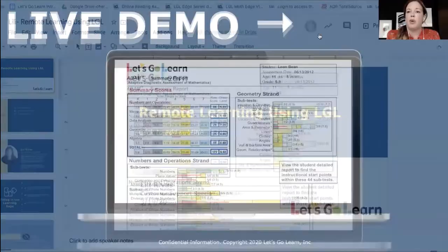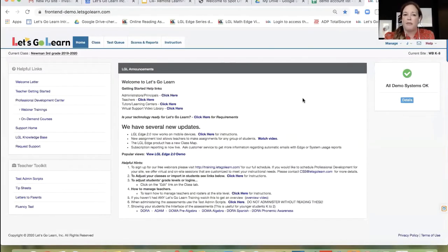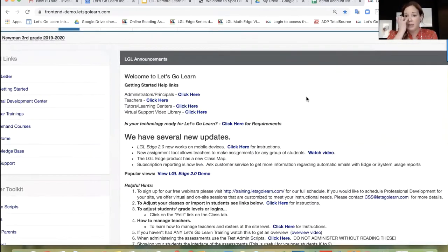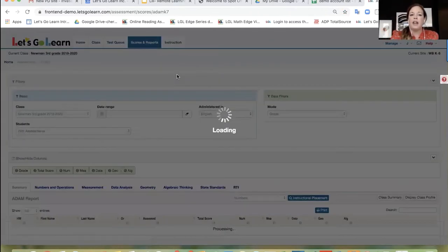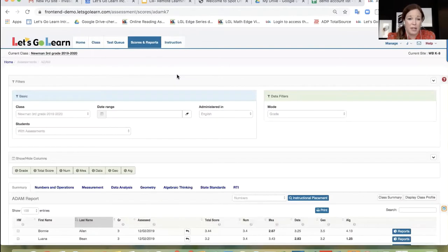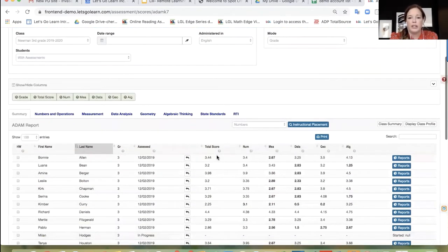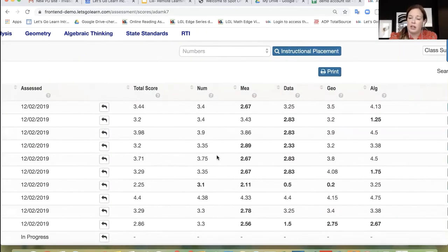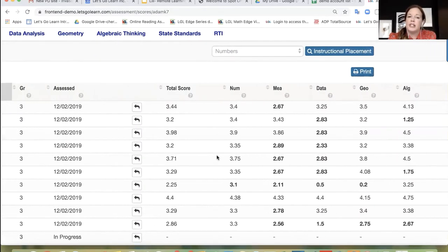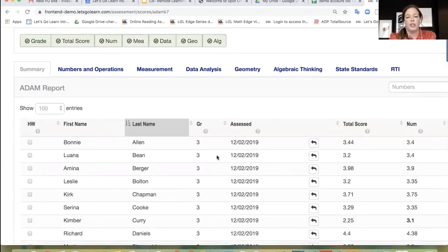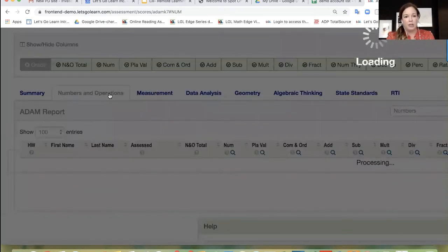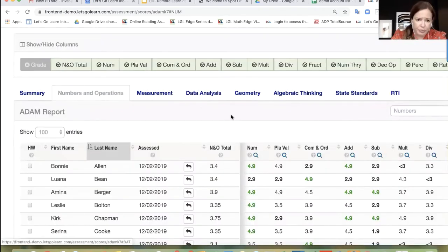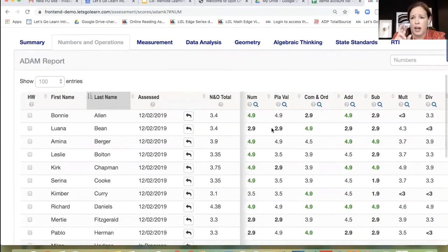I'm going to go ahead and hop into the system. We're going to begin today as we look at our platform in the scores and reports tab at the top of the page. We're going to look at Atom. We're going to look at Atom because we have an instructional placement report for every single subtest in math. When we come to this page, you're going to see a summary score for every single domain. We are in a fake third grade class right now, so the data is a little bit wonky, but understand that we are working with hypothetical third graders here.